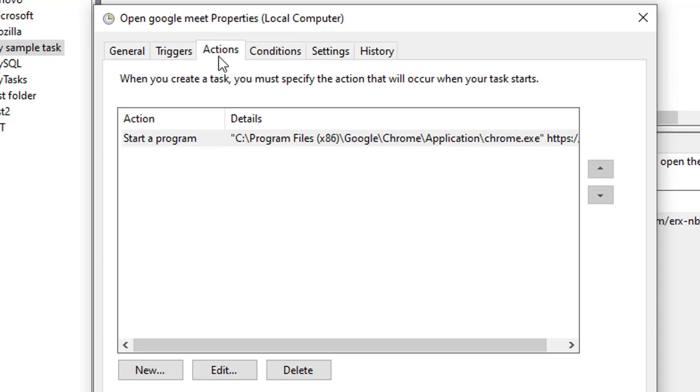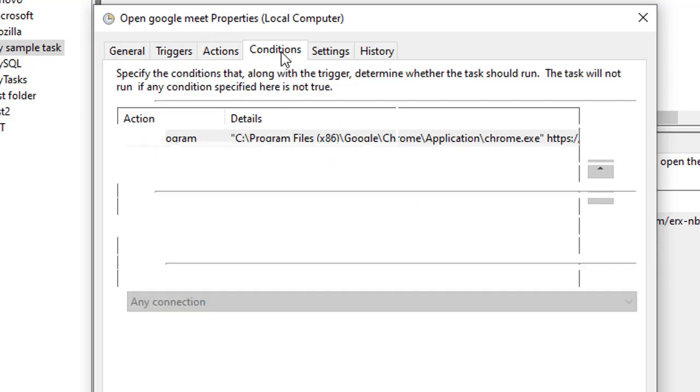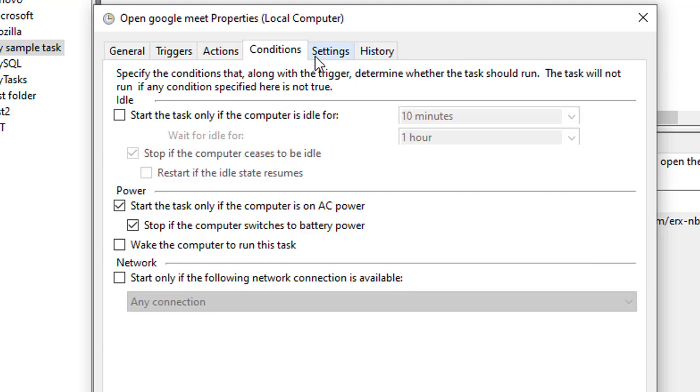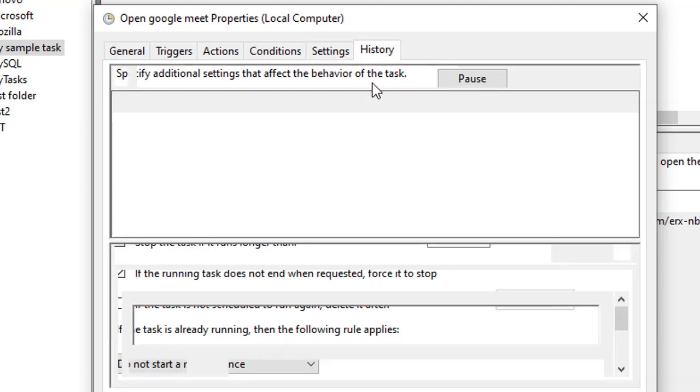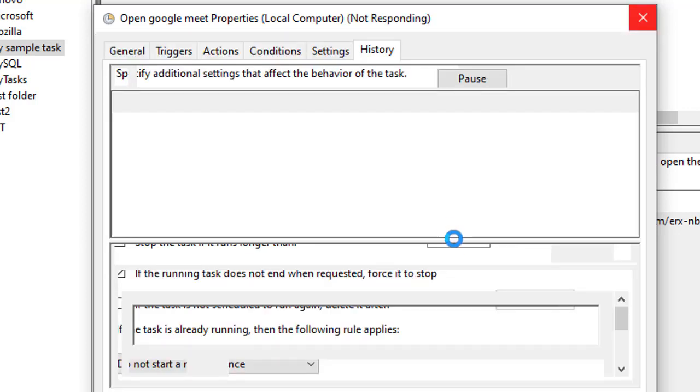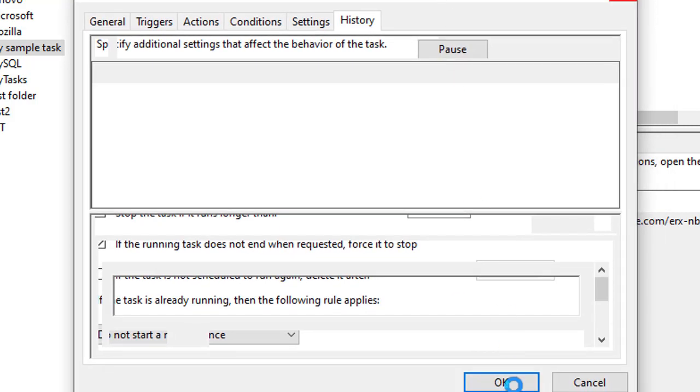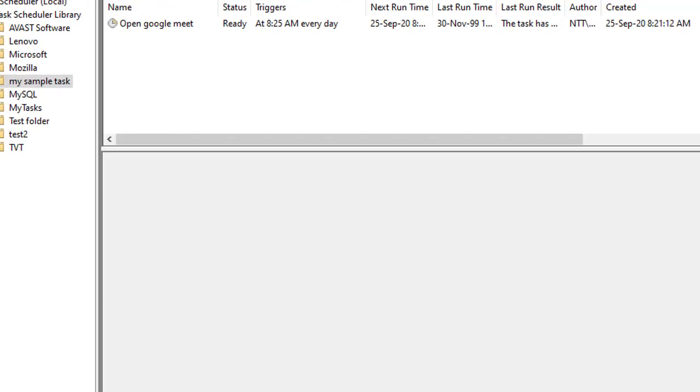This is the Action tab. It will show what action will be performed. Conditions, you can set some conditions if you want. And the History tab will have the history of the task, like what time did it run and all those things. So let's click on the OK button. Right now the time is 8:23.